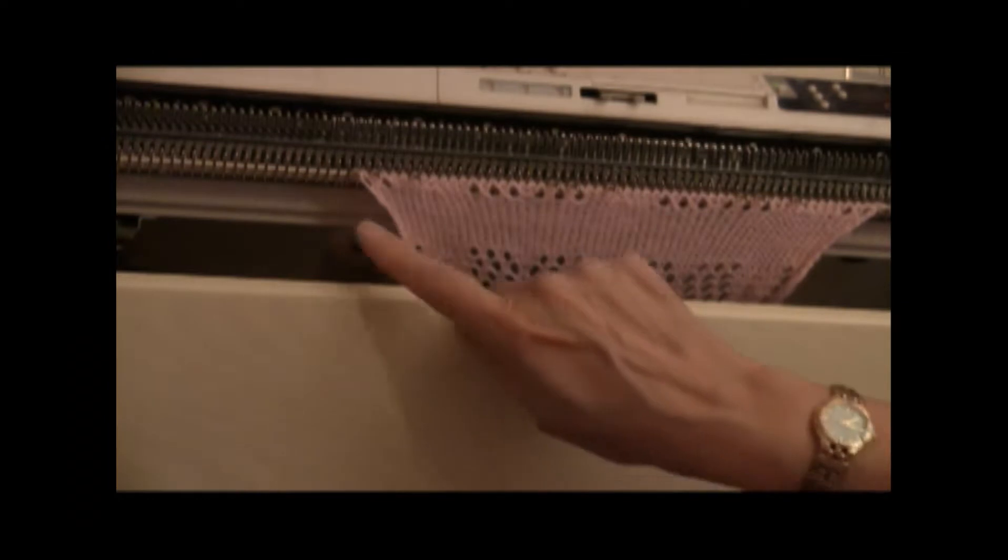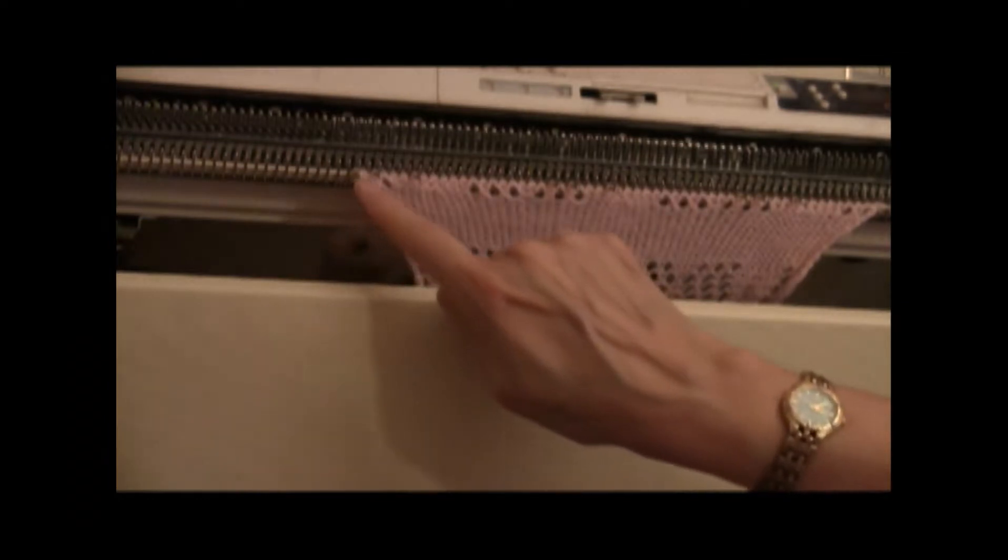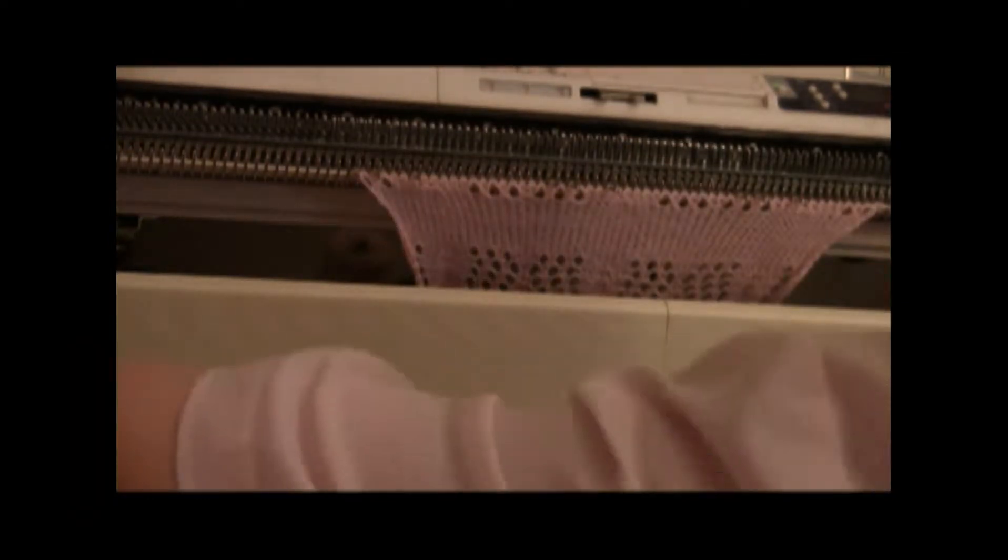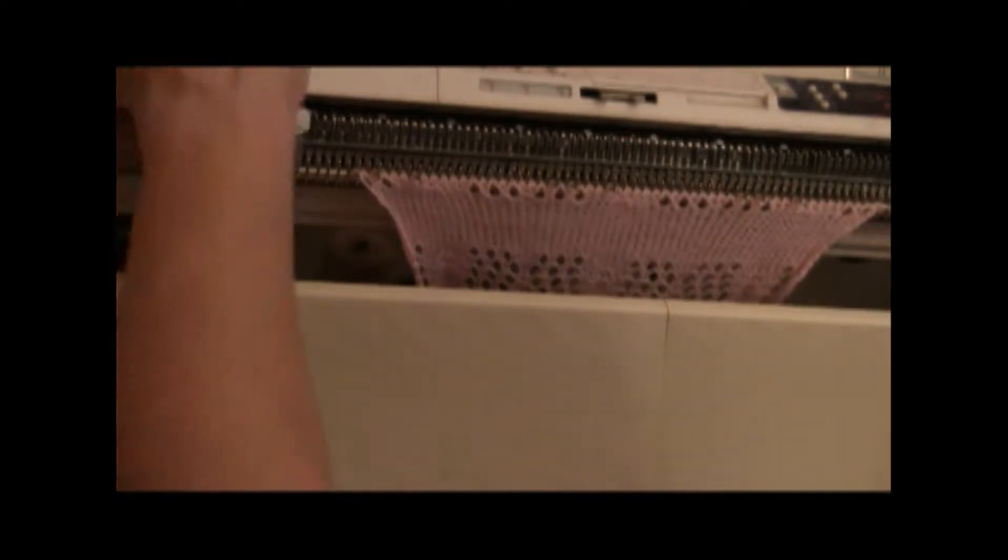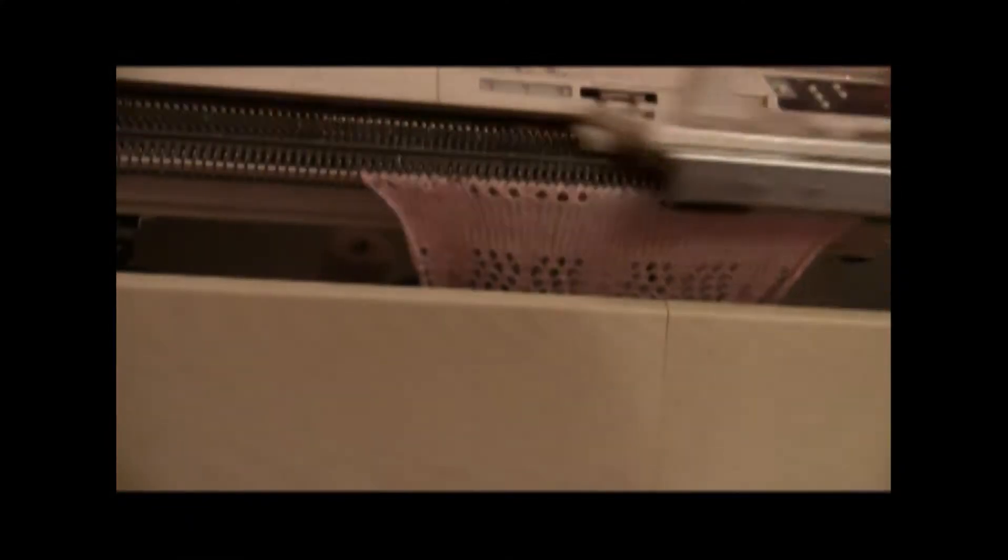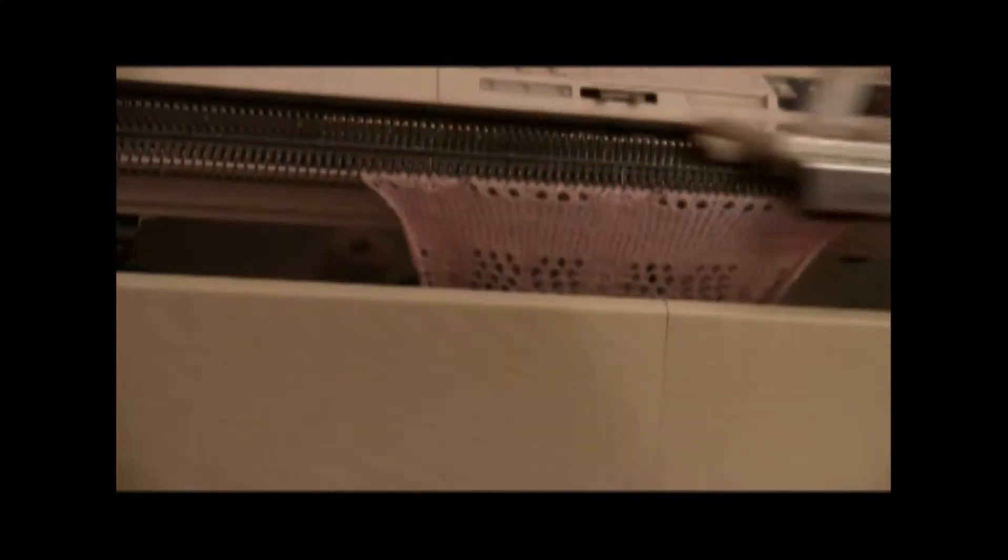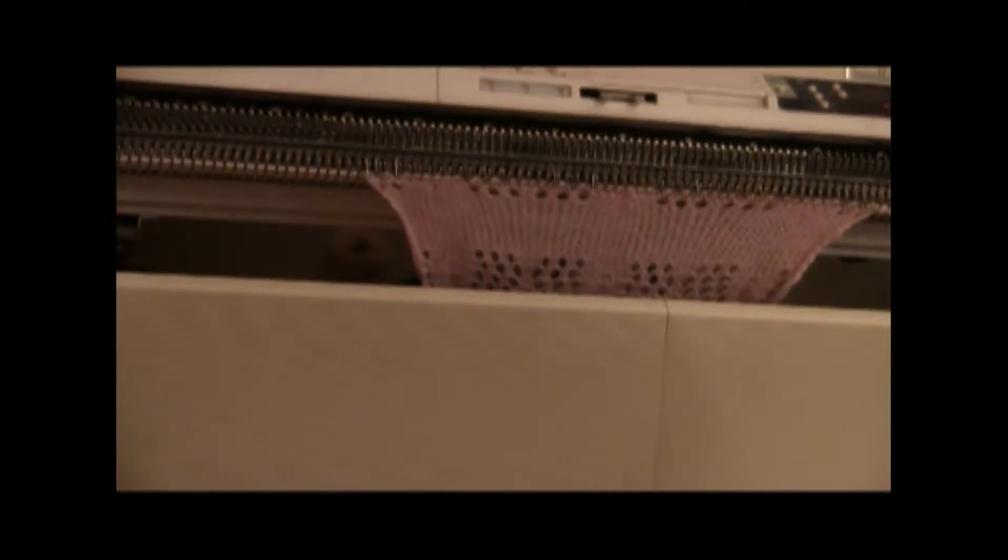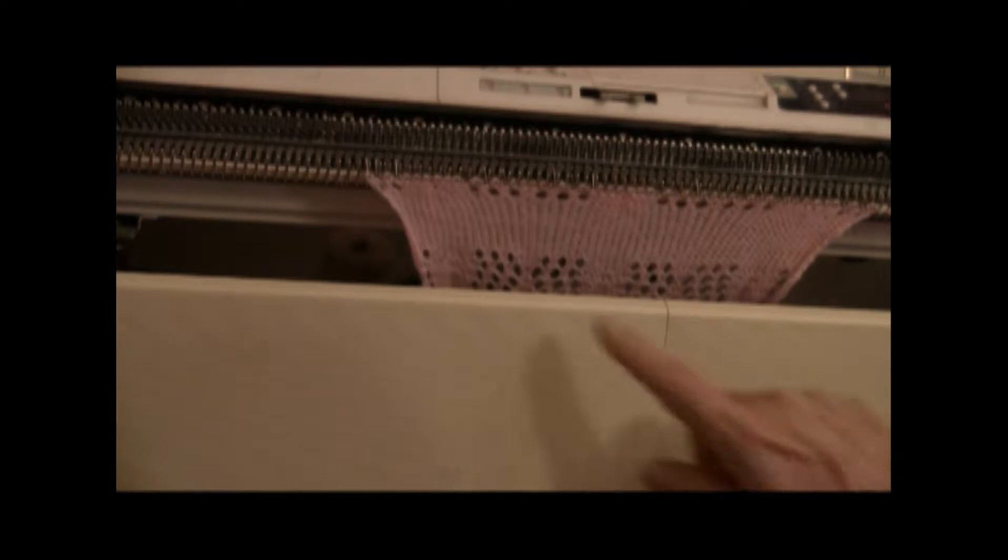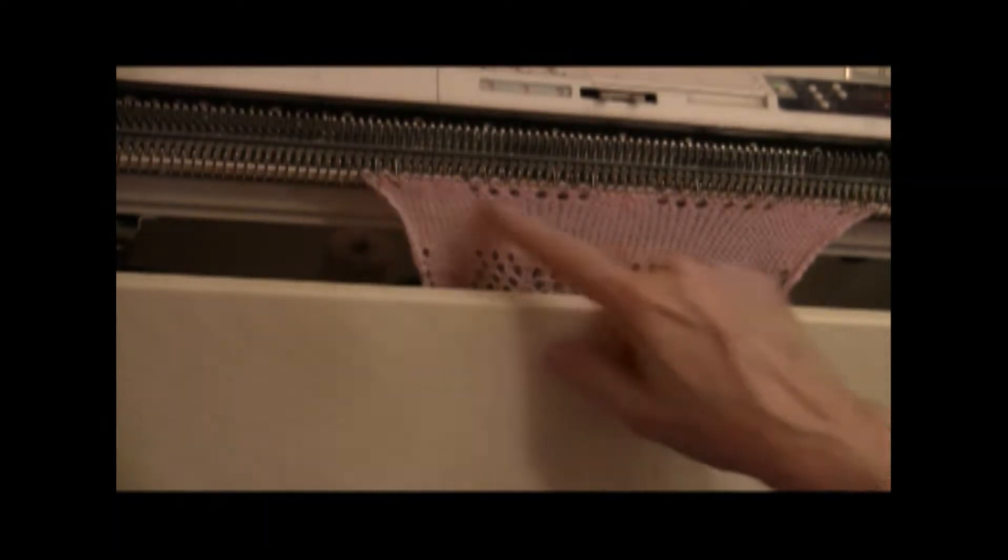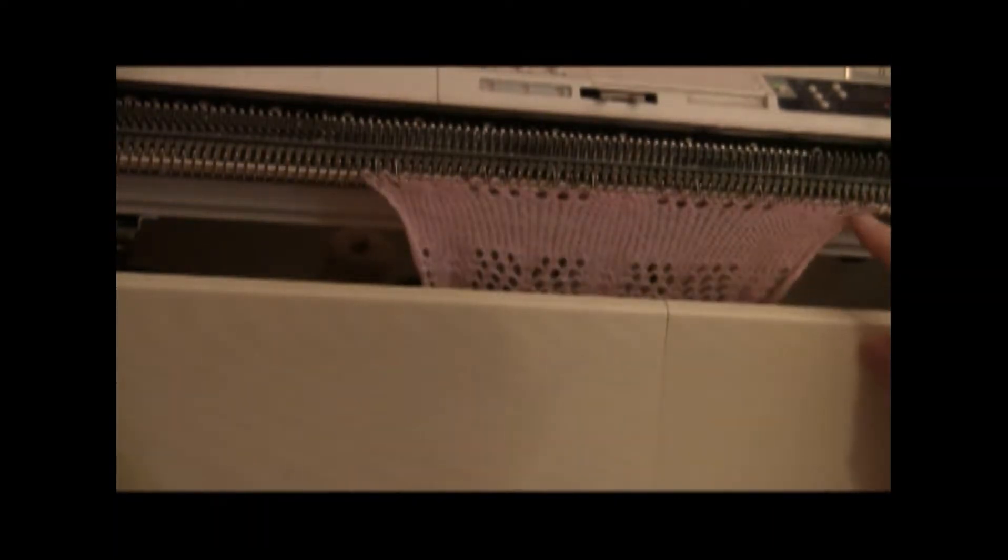And now I will knit two rows with the main carriage. And again, it has selected the needles for the first row of the lace. Then I use the lace carriage. Now, in this instance, it has decreased. It is getting narrower along the edge.